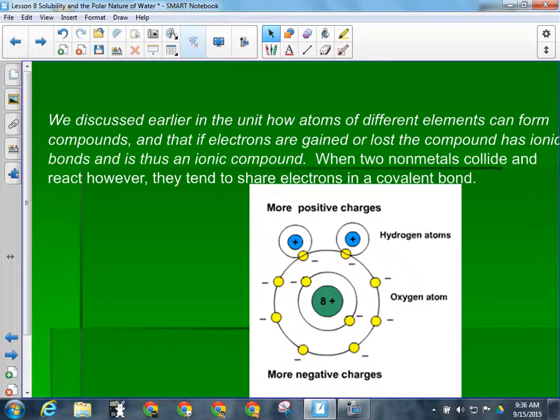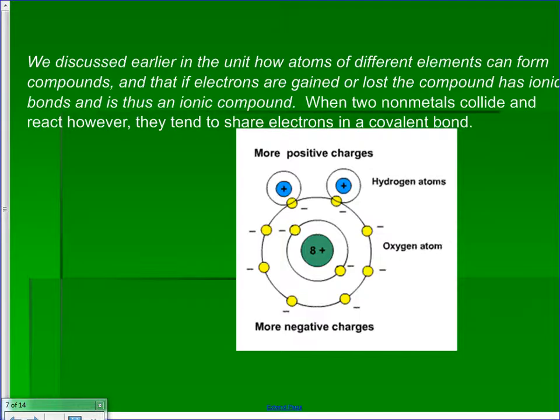The electrons spend more time near oxygen than near hydrogen. What that ends up doing is making one end of the molecule appear slightly positive and the other end appear slightly negative. That's why we call it polar — it has opposite ends, like the Earth has a north and south pole. Oxygen's electronegativity is 3.4, and there are very few things more electronegative than oxygen. Fluorine is one of them at 4.0.